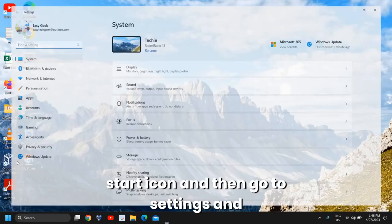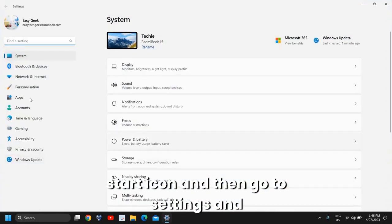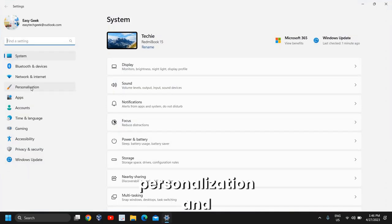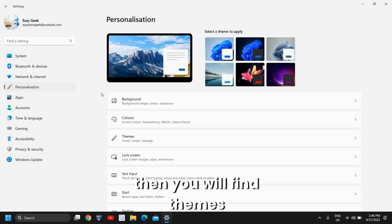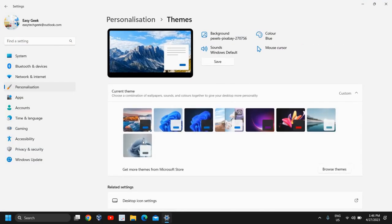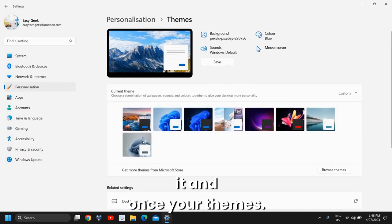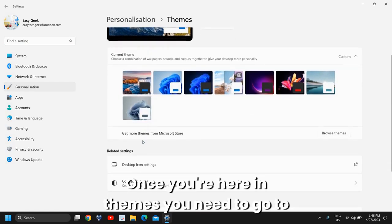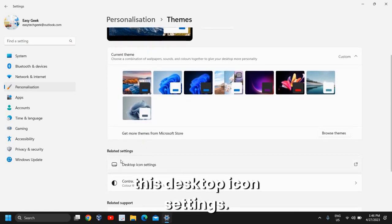At the left-hand side, we will find Personalization, and then you will find Themes. Once you're here in Themes, you need to go to Desktop Icon Settings.